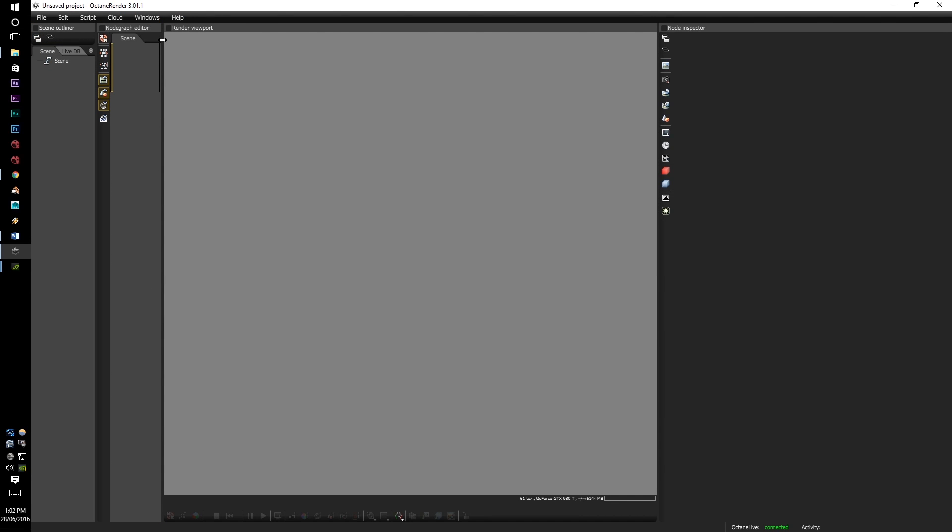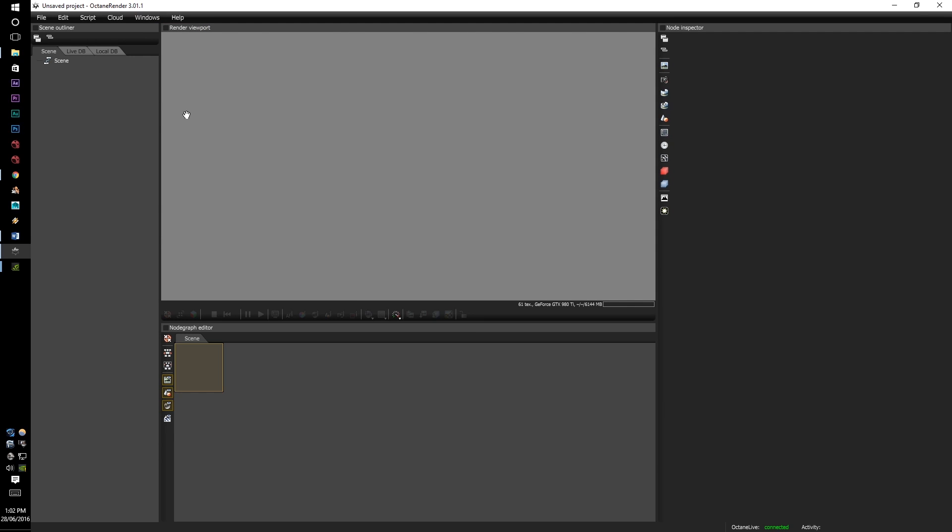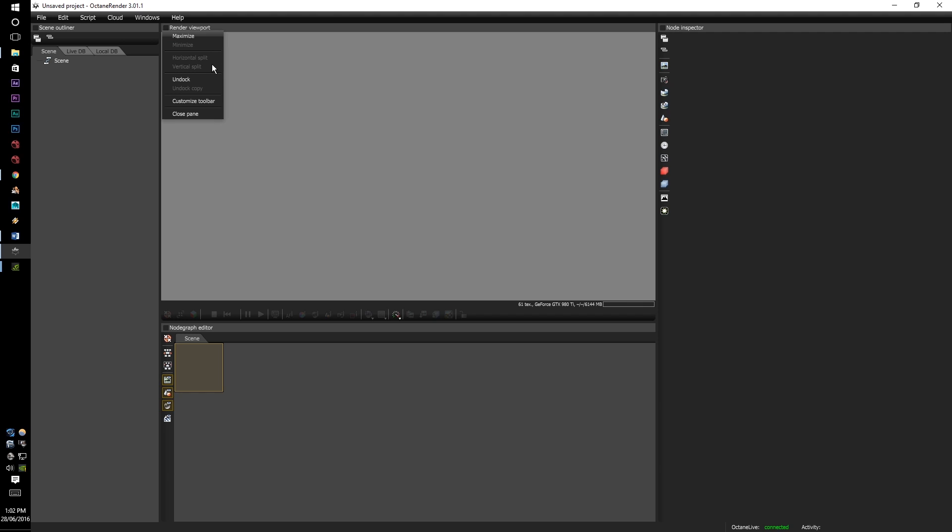In order to reset it all you have to do is go to the windows and reset workspace. On top of clicking and dragging, if you right click onto it you will get a list of options: maximize, minimize, horizontal split, vertical split, undock, customizable toolbar and close panel.